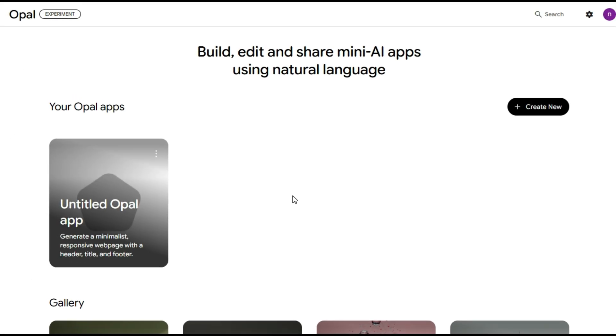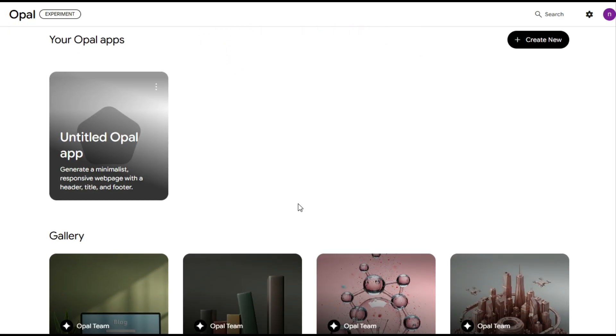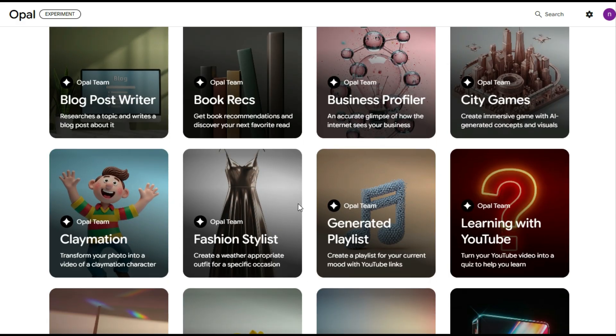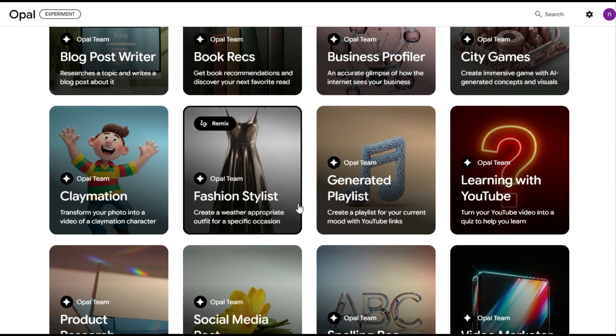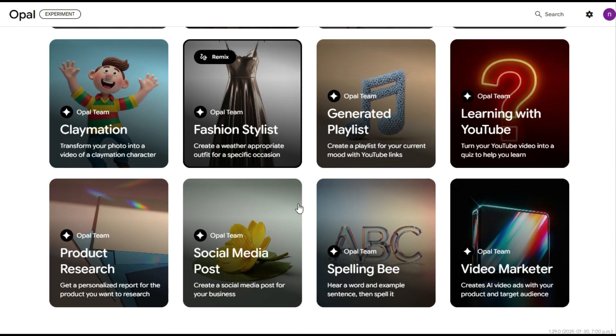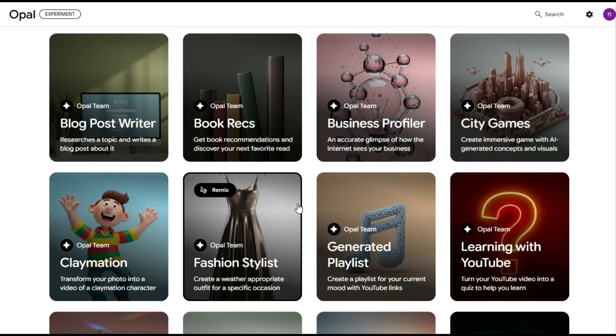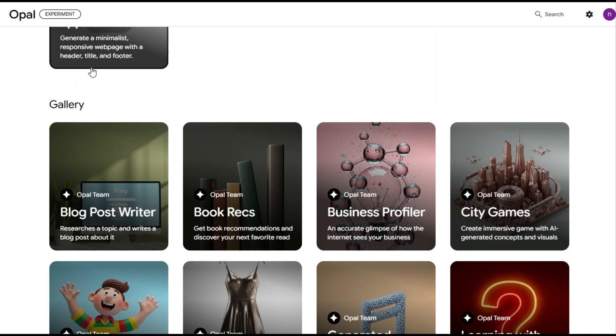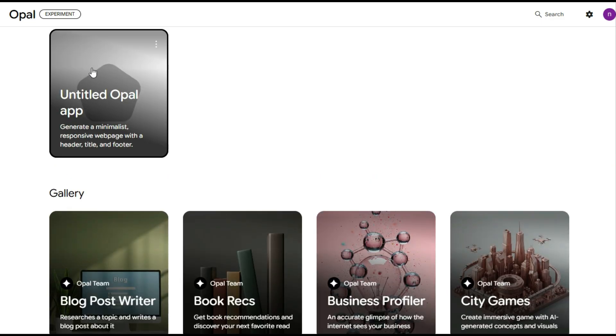So let's sign in with Google. And once signed in, here's our Opal interface. Clean, simple, and easy to navigate. Here we have several mini-apps available, each designed to help you bring your ideas to life, powered by highly functional AI models for the best results. The first one we see here is the untitled Opal app, a starting point where you can begin building and customizing your own projects from scratch.